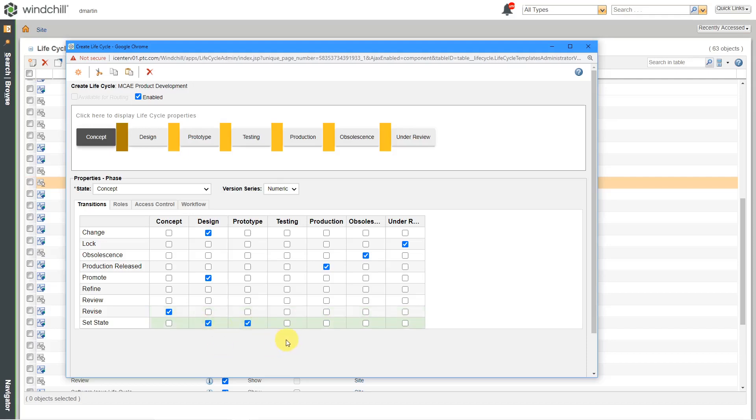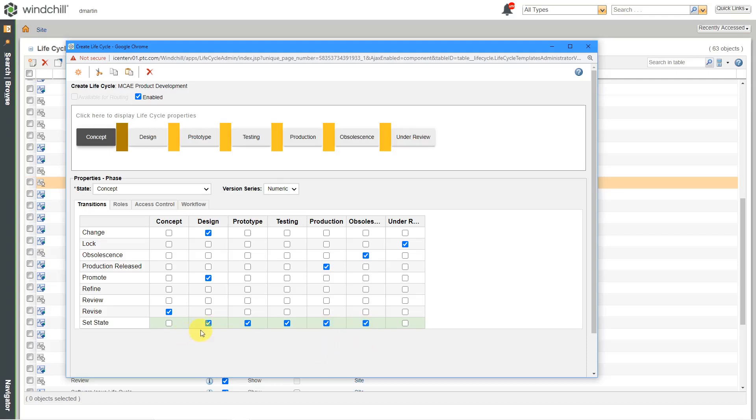But in my opinion, Windchill and product lifecycle management is a tool to help you get the job done. And there are times when you're like, hey, we need to change this. We need to push this through. So I tend to make set state as liberal as possible. So if something is in concept, hey, I'm going to say that the people who have permission to set state can set state and concept object to any of these five states over here. Alright, so that is good for the definition of the concept state.